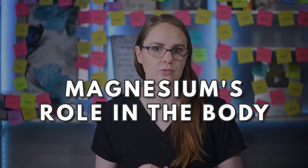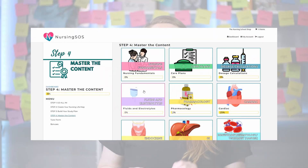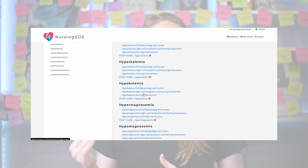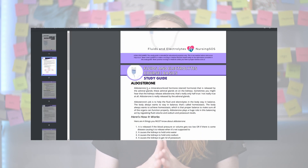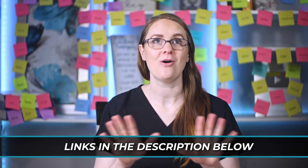Now let's talk about magnesium's role in the body so we can better understand the pathophysiology of hypermagnesemia. Be sure to check out the study guide inside the Nursing SOS membership community — they have a full fluids and electrolytes course with a fantastic breakdown of each electrolyte disorder you need to know for your nursing school exams. I'll put a link in the description below.